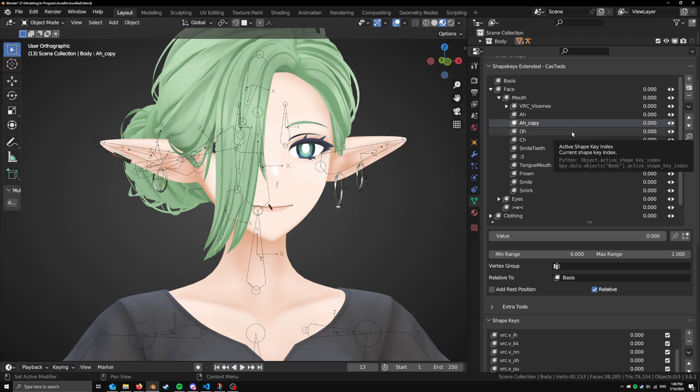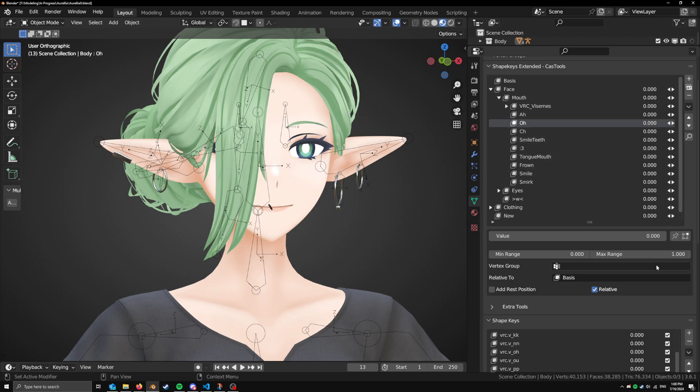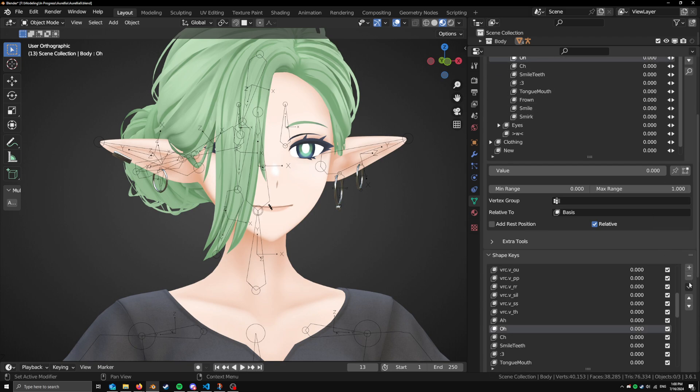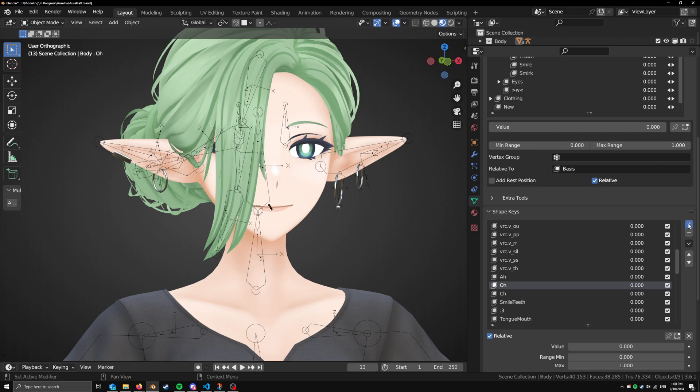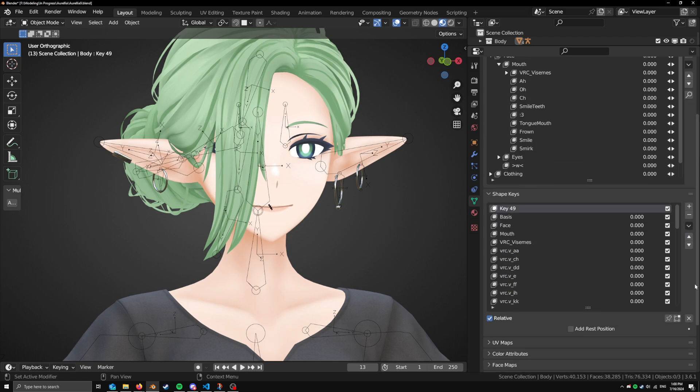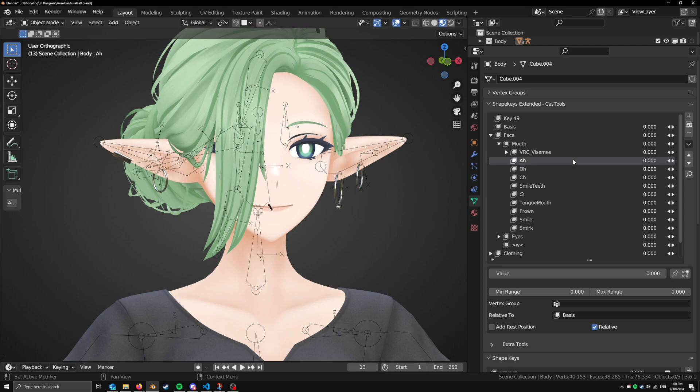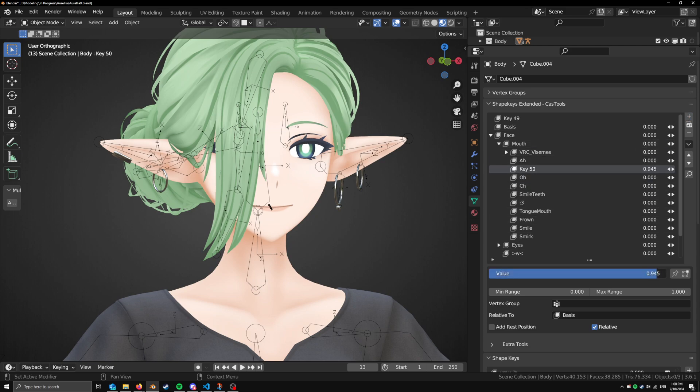That goes on to another feature that we have, which is every time you add a Shape Key, instead of adding it to the very bottom of the list, which is what the default Blender panel does, it always adds it to the bottom. You have to hit these arrows to bring it up or down. It just is by default adds right below. So if we just want to add a new Shape Key that's blank, we can just hit add. If we want to copy it, we can hit copy.